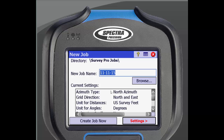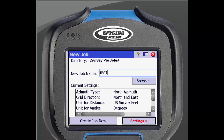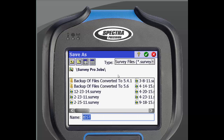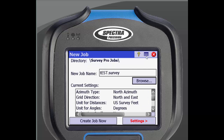The job name defaults to today's date. It is up to you to name it something different or leave it the same. The job you are creating will be stored in whichever folder is displayed at the top of the screen. It is automatically stored in the SurveyPro jobs folder that comes on each data collector. To change where the job will be stored, just click on browse and select where you want it to be stored. After you have selected the folder you will see it displayed at the top of the new job screen.